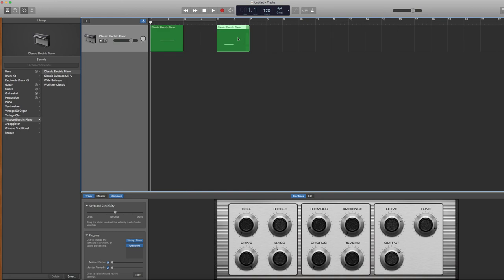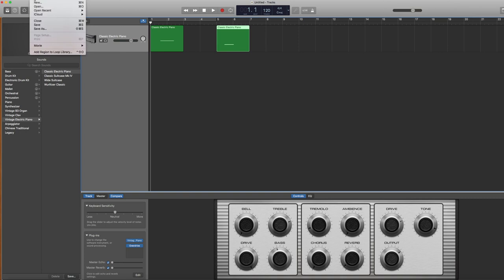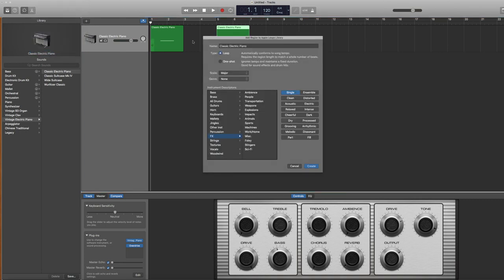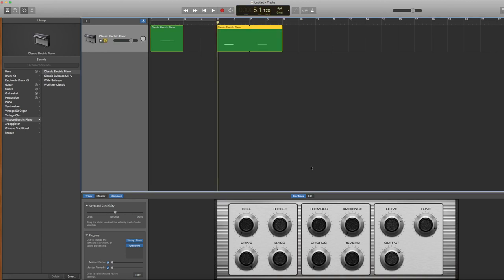And then I'm going to do the same thing with my lower loop. I'm going to go to file, add region to loop library. And this one I'm going to call censor beep low. Again, changing that from loop to one shot. I'm going to keep that under effects and hit create.